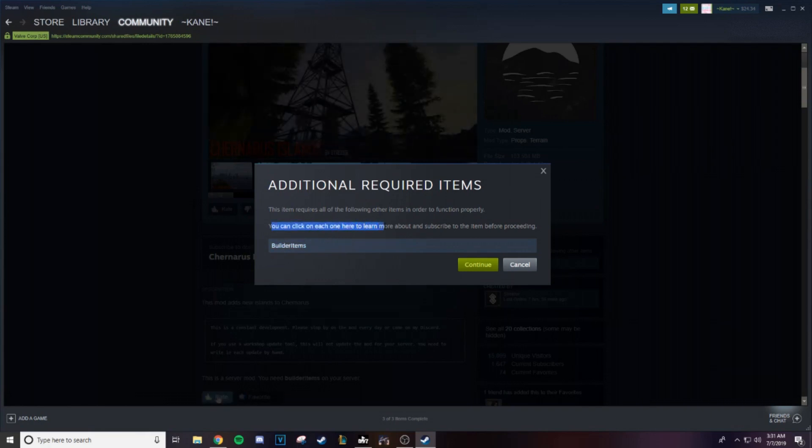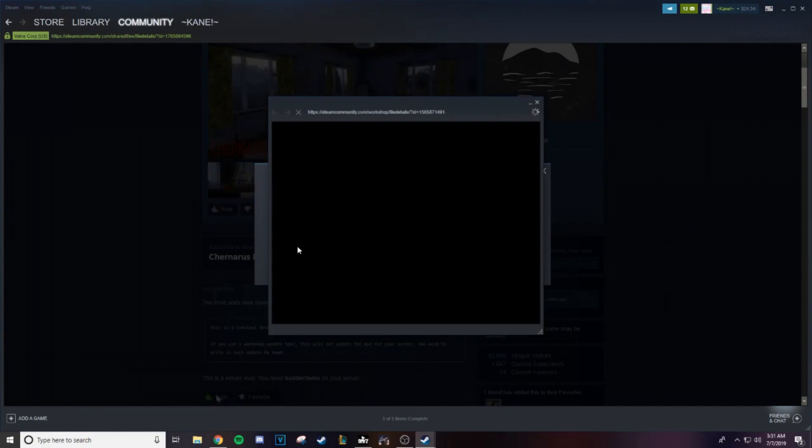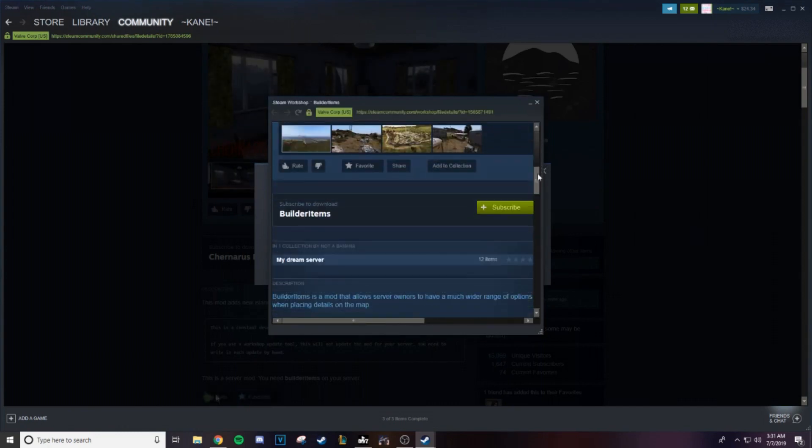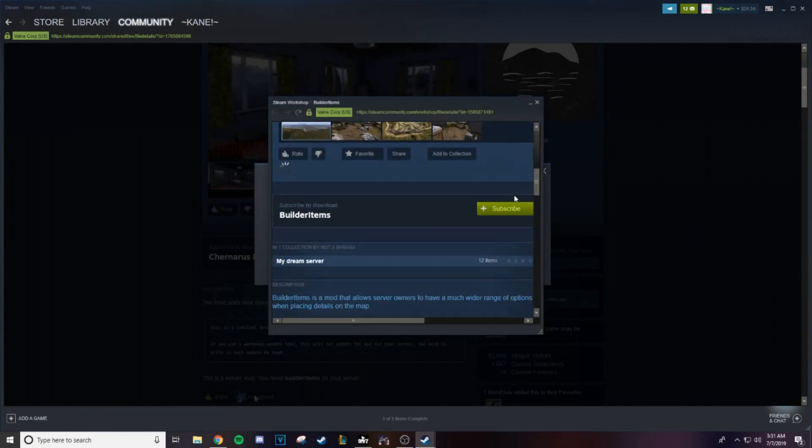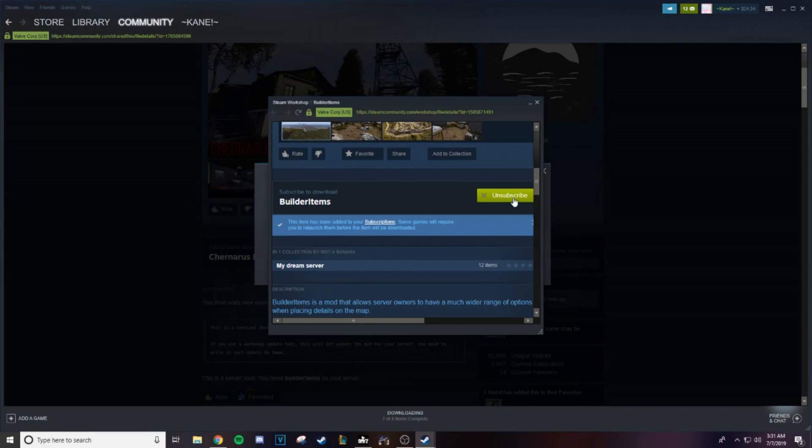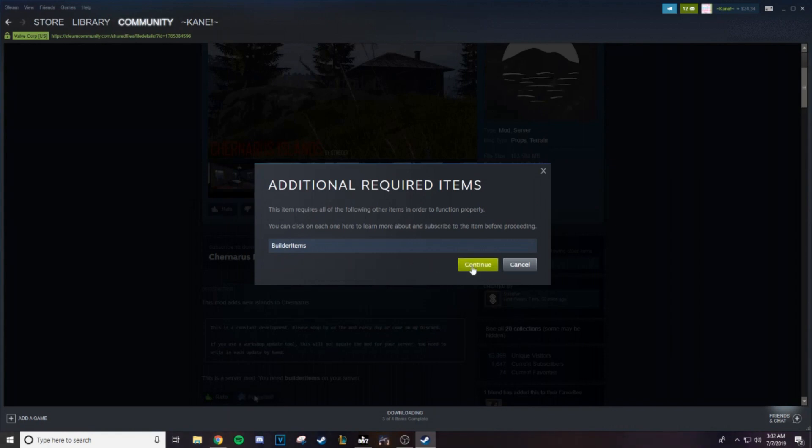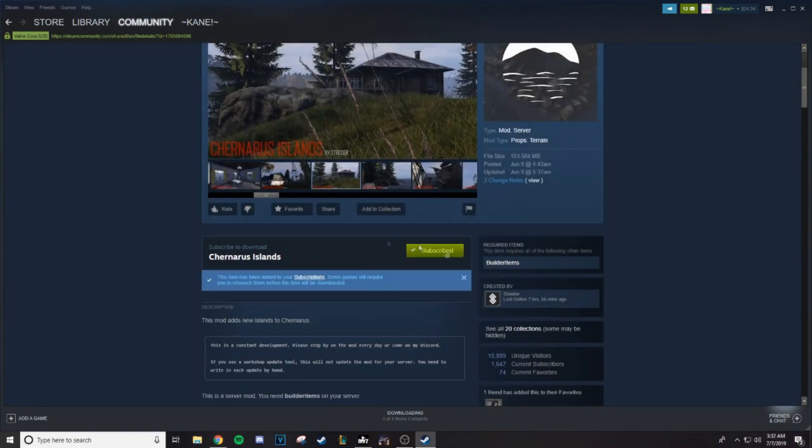You can click on each one here to learn more and subscribe to them before proceeding. So, we're going to click on builder items as well, pops up this weird small window here. I'm going to subscribe to that, boom, subscribed. See that check mark, means we're subscribed. Close that, builder items, continue, subscribe, so we're double subscribed to Chernarus Islands and builder items.